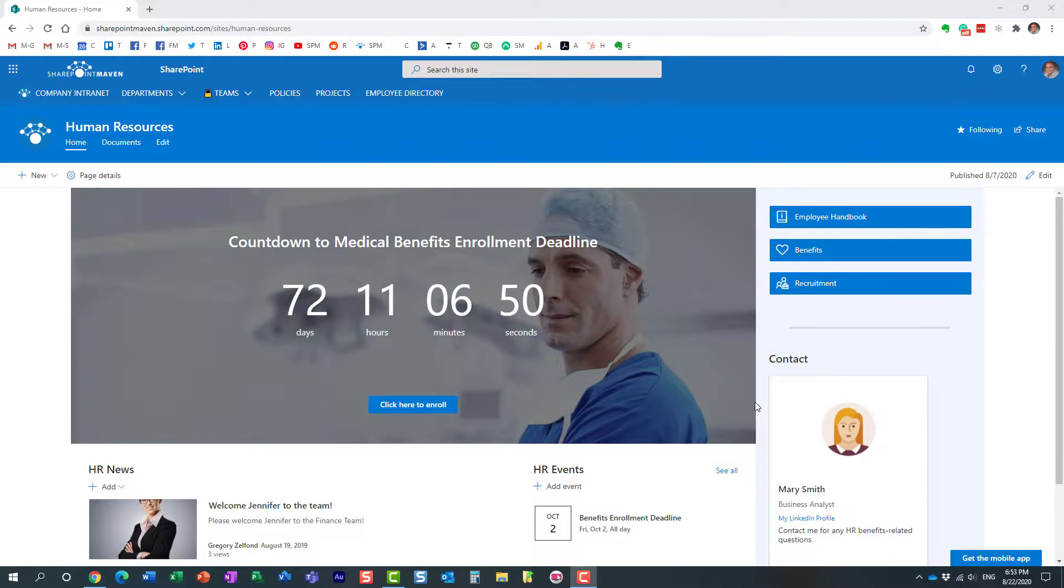Hello, this is Greg from SharePoint Maven, and in today's video I would like to show you how you can display the contents of a folder on a SharePoint page.